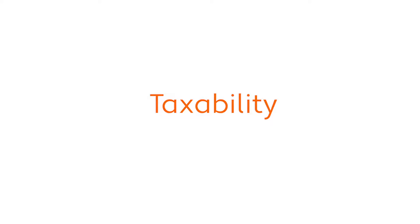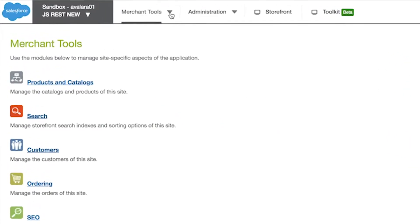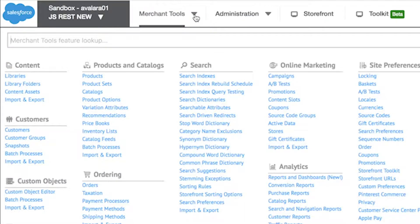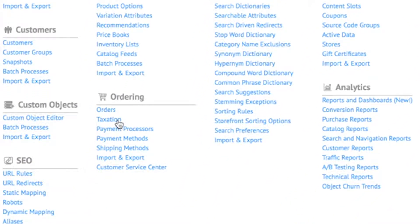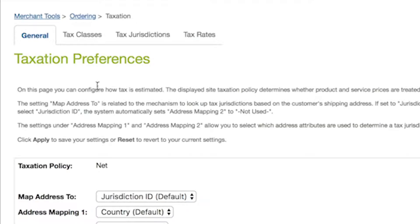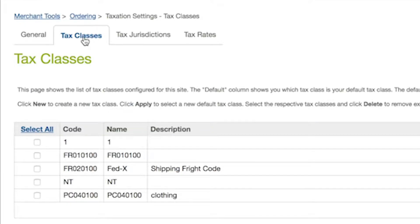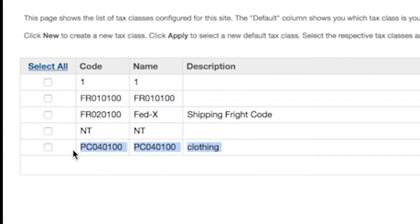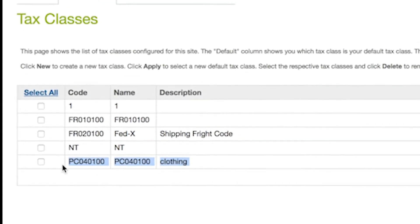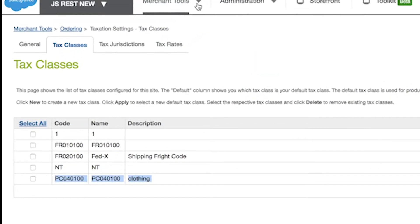Let's talk about the taxability of products and services. The way AvaTax manages ever-changing tax rules is through an association made right inside Salesforce Commerce Cloud, whereby a product or service you sell is associated to an Avalara tax code. When you set up AvaTax, you'll map your products and services to Avalara tax codes.